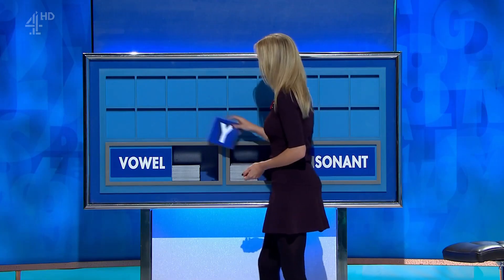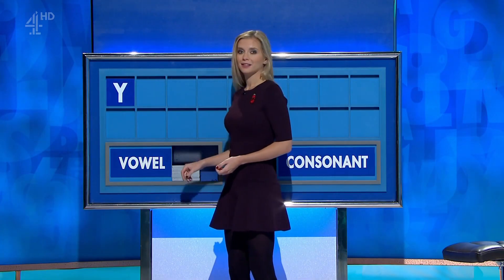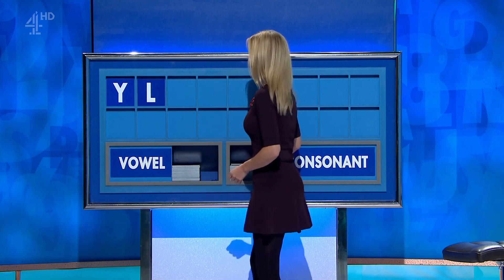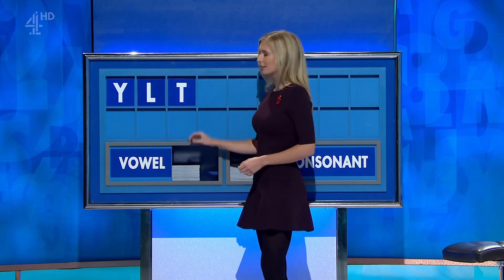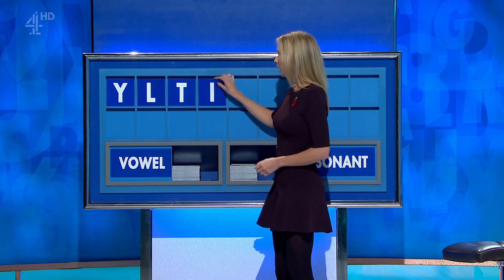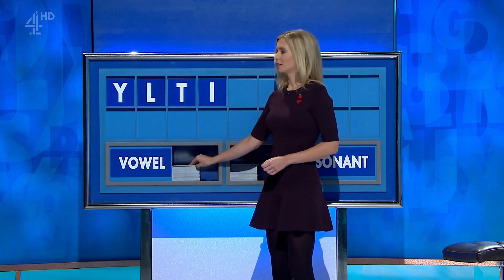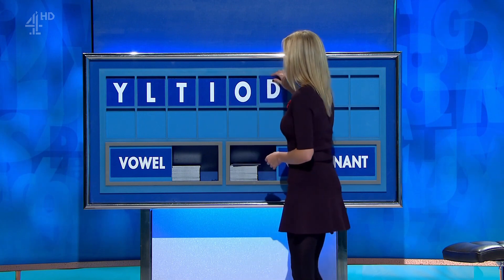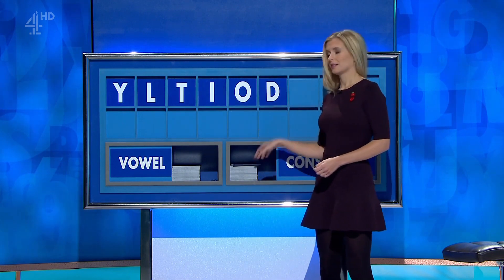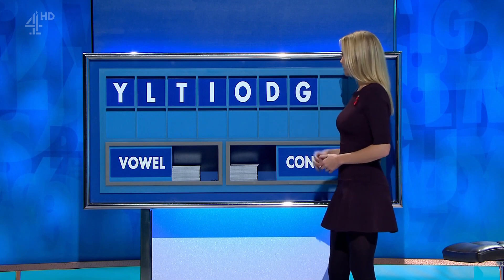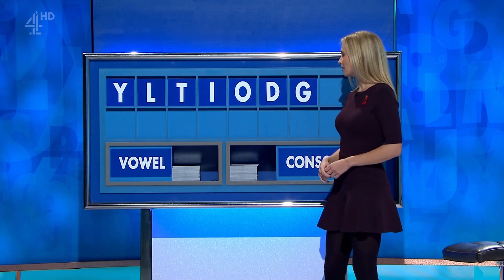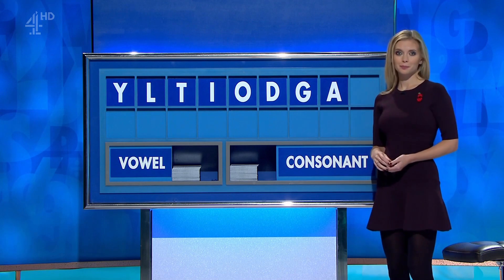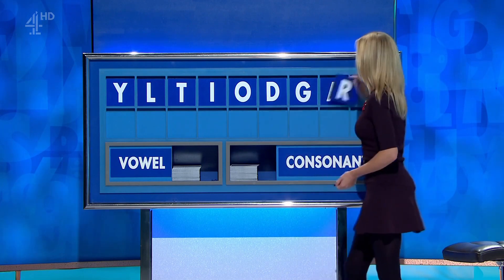Rachel. Thank you, William — Y. And another — L. And another — T. And a vowel — I. Another vowel — O. A consonant — Z. Another consonant — G. A vowel — A. And another consonant, lastly — R.